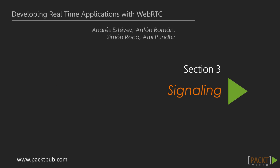Hello and welcome to this new section, section 3, where we'll be studying signalling, the last element we need for developing a full WebRTC application.